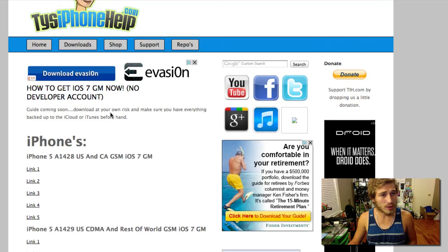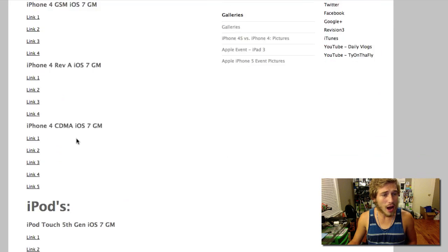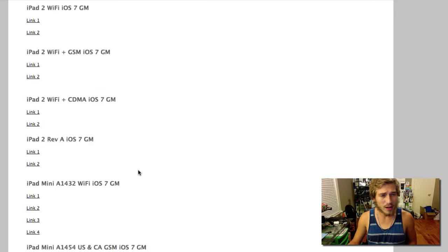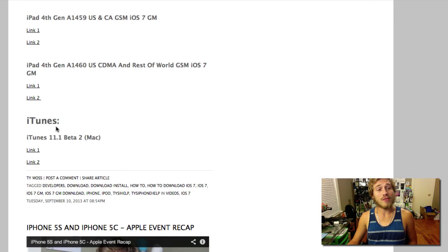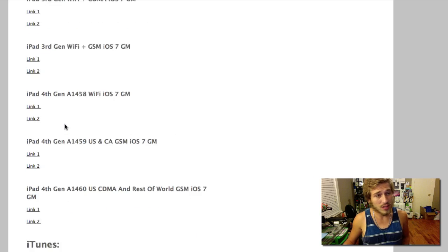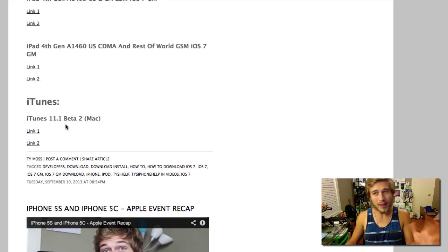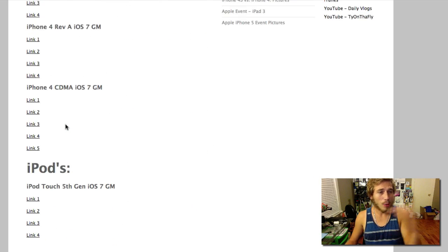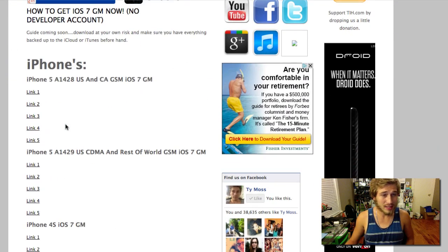Right here I've got it organized by iPhone, iPod and then iPad. And then also if you scroll down here to the bottom I've got iTunes, that's iTunes beta. You may need to download that if you're having some issues or getting errors.